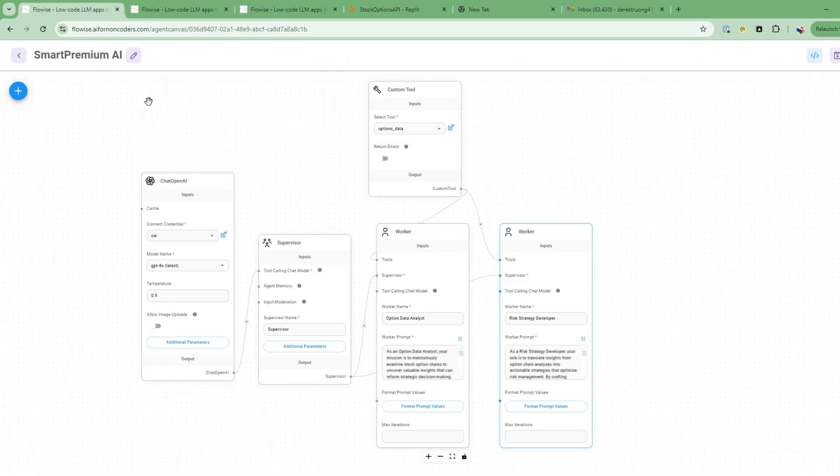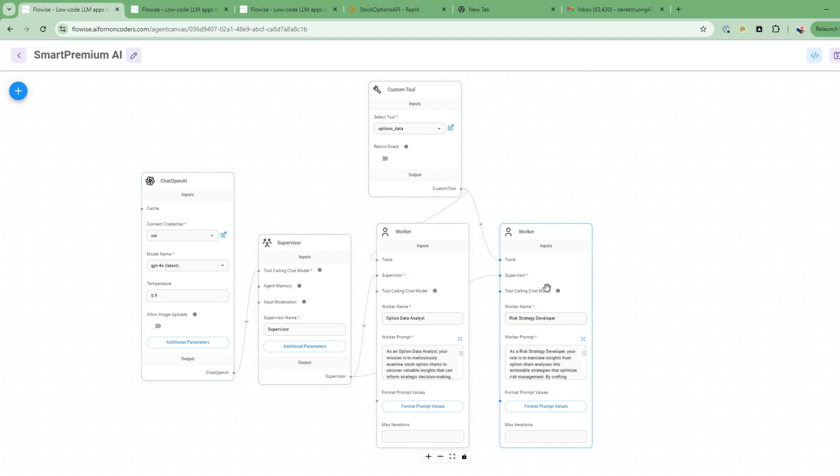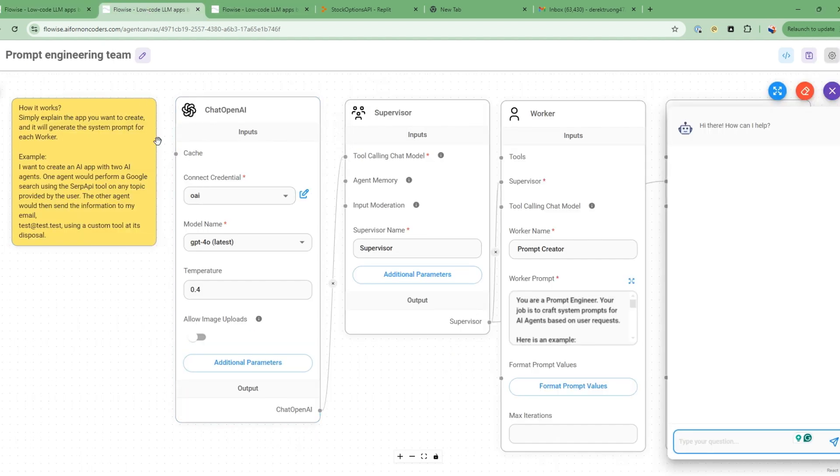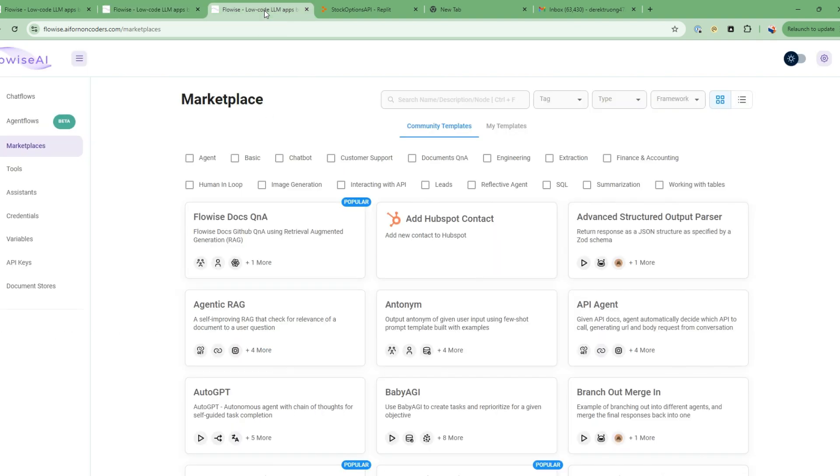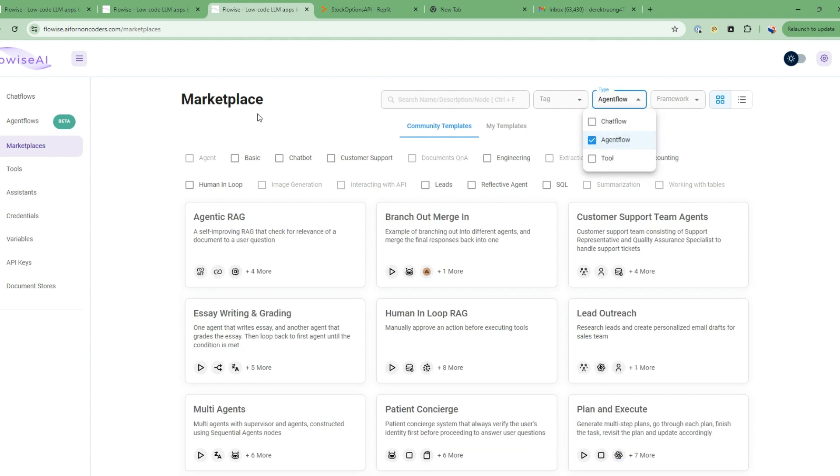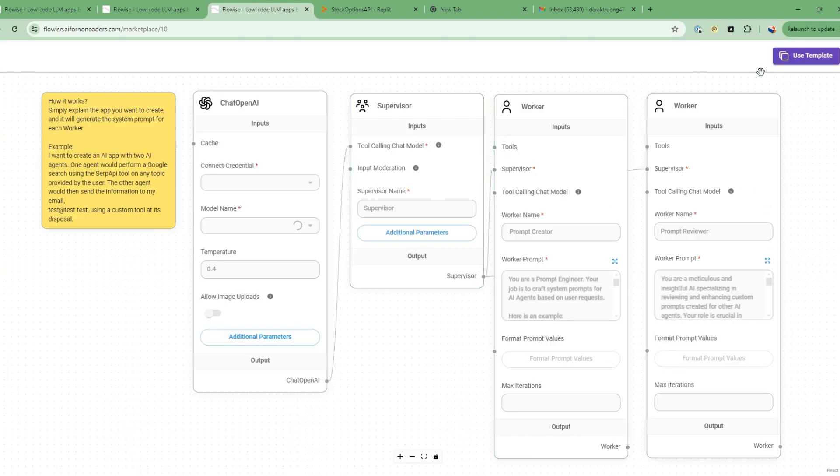So we're now we're in the flow wise tool and what we're going to build is this team of agents, a supervisor followed by a couple of agents, one for the option data analysis or analysts and the other one for the risk strategy developer. Now, how do I figure out how to build these agents and what prompts to use? So I'm going to show you a prompt engineering team flow. So this flow here will allow me to actually create the necessary agents. So before I do that, I'll show you where some of these templates beside. So if you go to the homepage of flow wise, there's marketplaces and you can specify agent flow. So this is all the flows that are coming out of the box from this. So there's actually a flow in here for the prompt engineering team. So just go ahead and select this and then use the template. So I've already done that here and now I have this prompt engineering team.